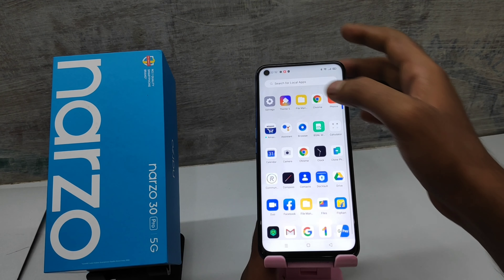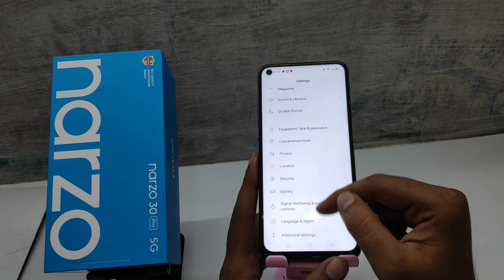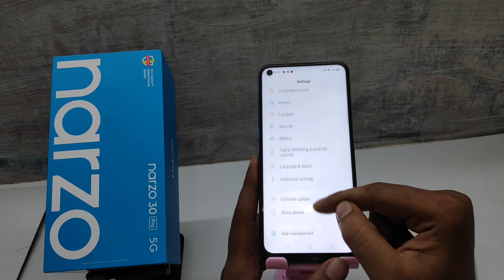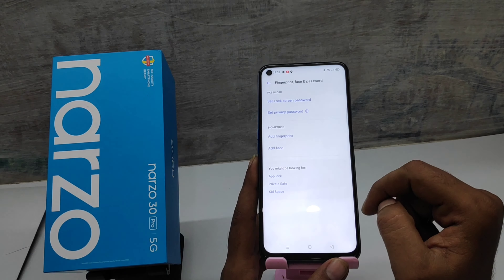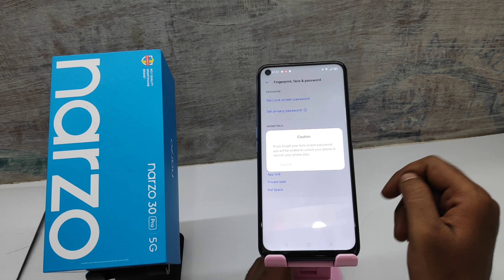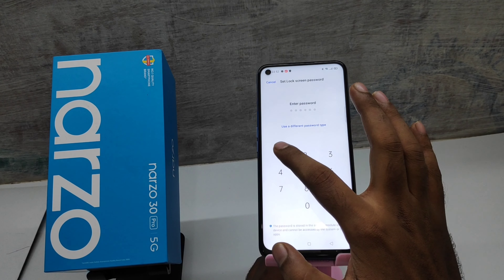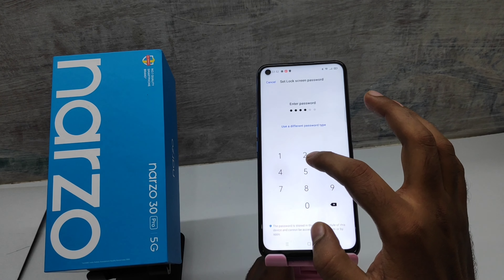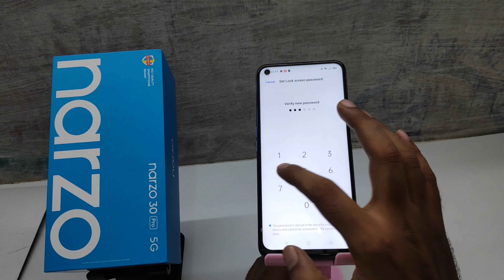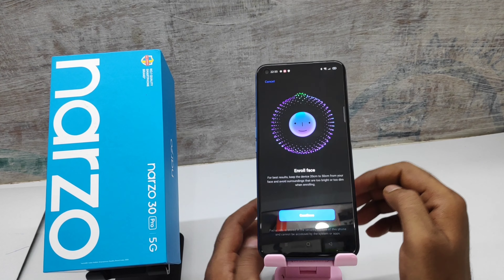Here we go. First, open the settings on your mobile, then open Lock Screen, Face and Password. Then select Face Lock, enter your password, re-enter your password, and click Start Add.